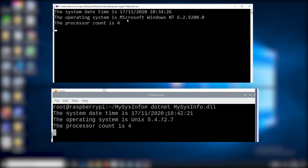In this video I'm going to create a .NET Core console application that runs on both a Windows 10 system and a Raspberry Pi Linux system. The app will be platform agnostic and will share a common code base — in other words, the app will run on both systems without the need to amend the code. So let's get started.